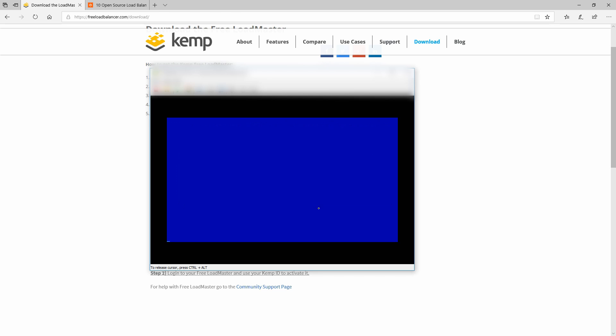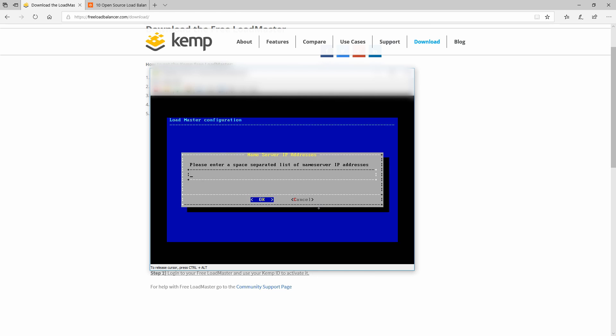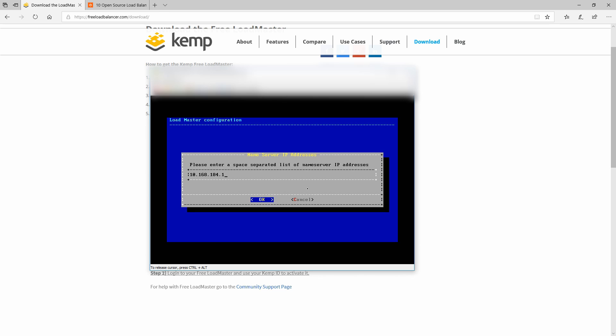Going next we will need to set up a gateway which will be one. Next, name server IP address. Here you will need to specify one DNS IP so I can put the same 10.168.184.1. Please remember that after you finish the installation you will be forced to register your appliance for a free license and then you can hit okay.